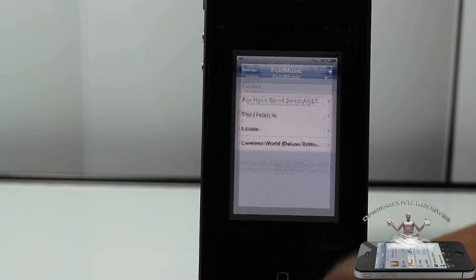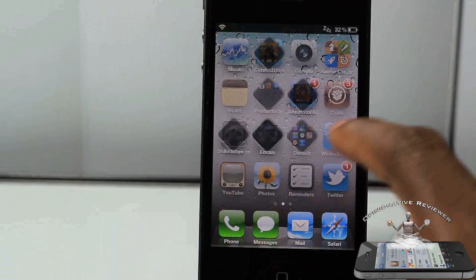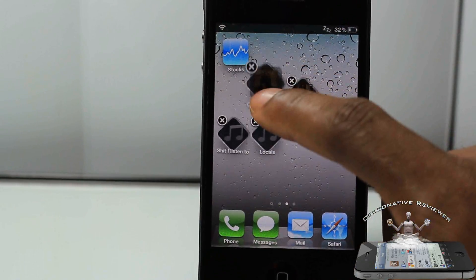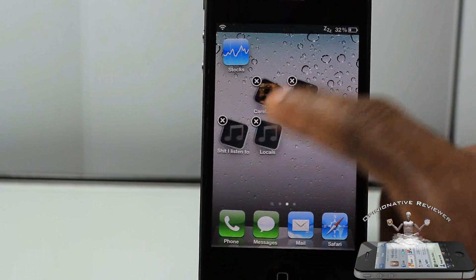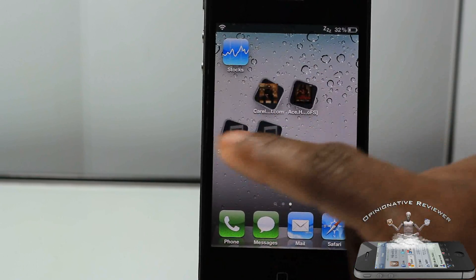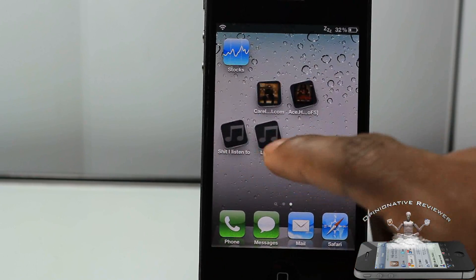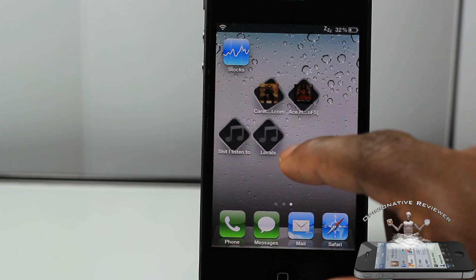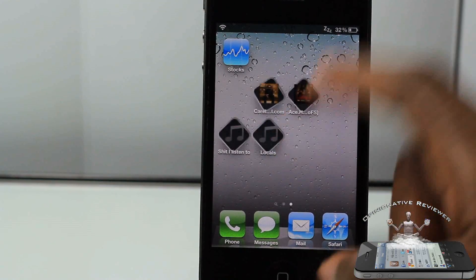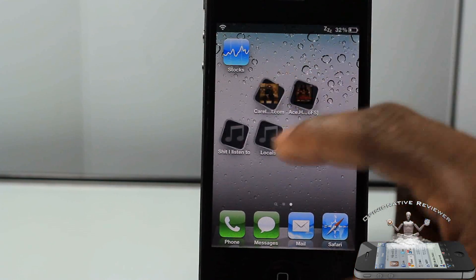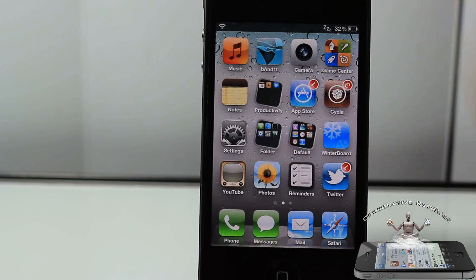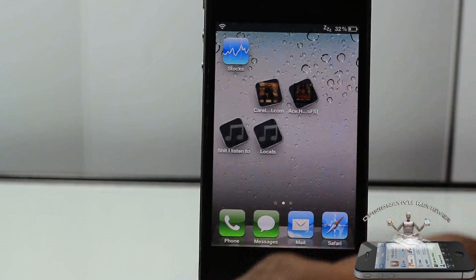Then you go back out to your springboard and it adds the folder right there. If you add an album it gives you the artwork, but if you add a playlist you just get the generic music icon. Side note: the spinning folders aren't from this tweak — if you want to know how to get spinning folders, the link will be in the description.